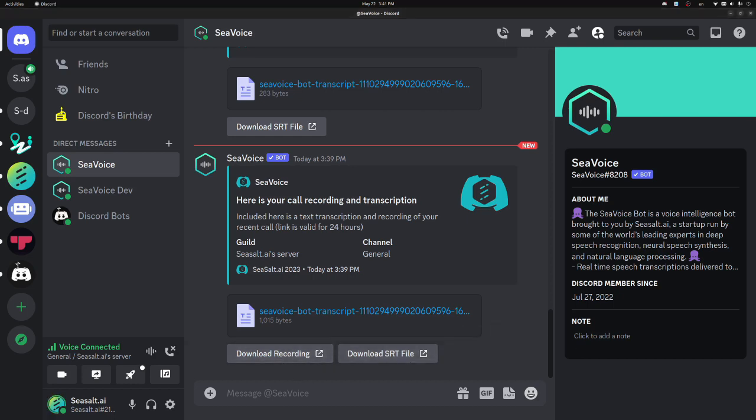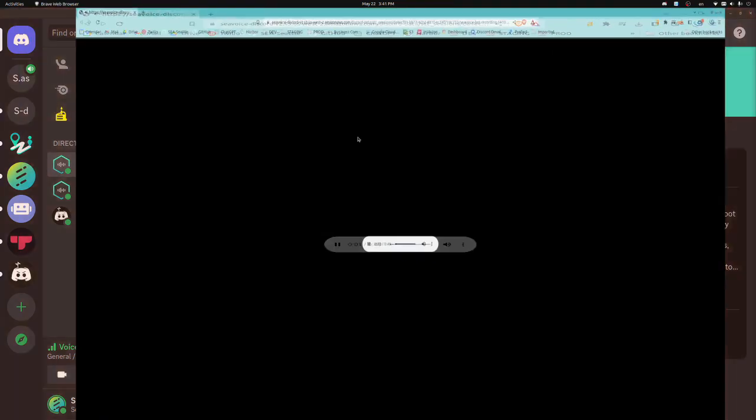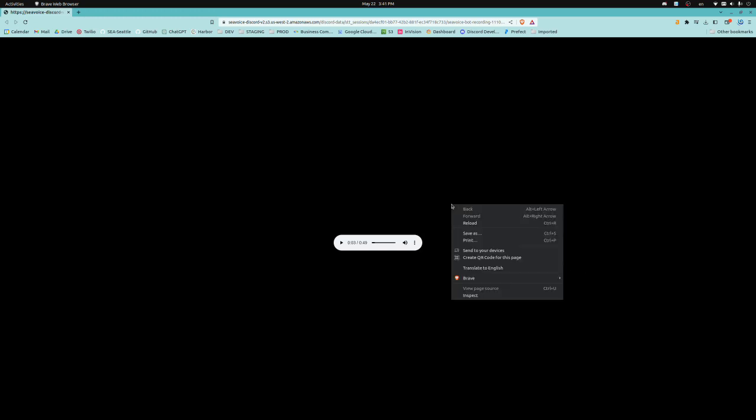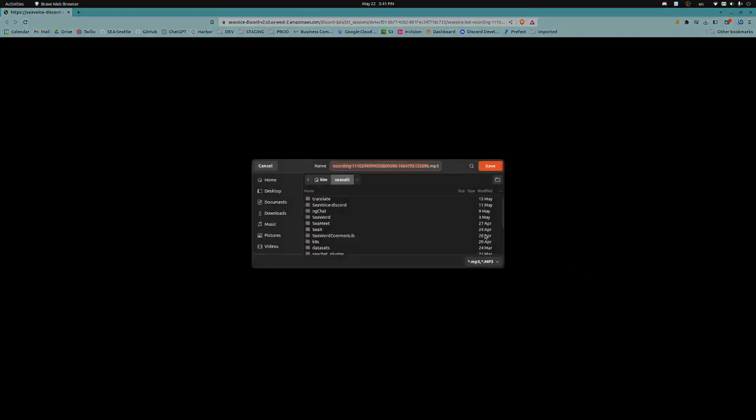Finally, there's also a recording, which if you click it, will open a web browser with a player. To download it, you can just right-click anywhere and save as an MP3 to your computer.